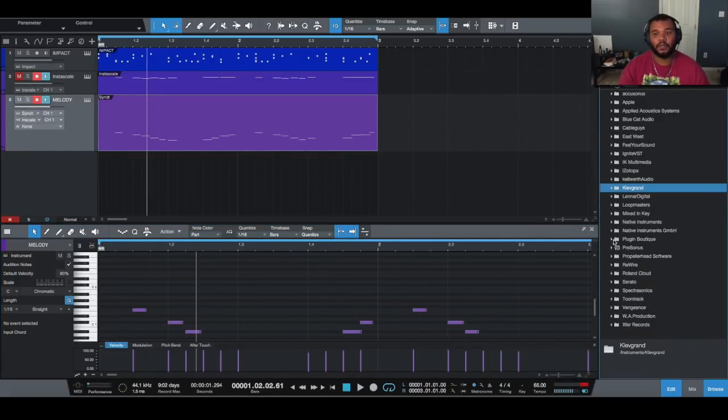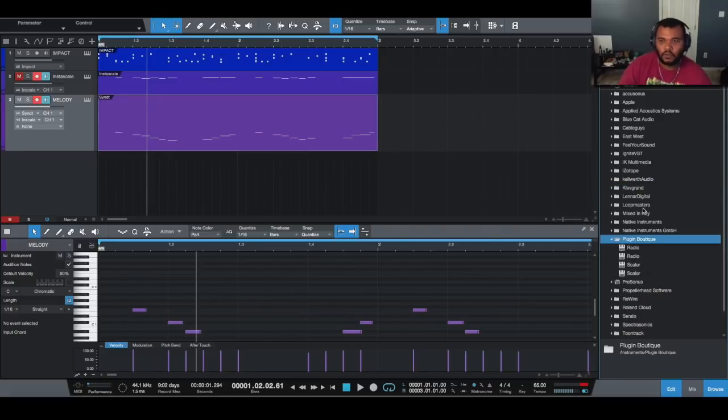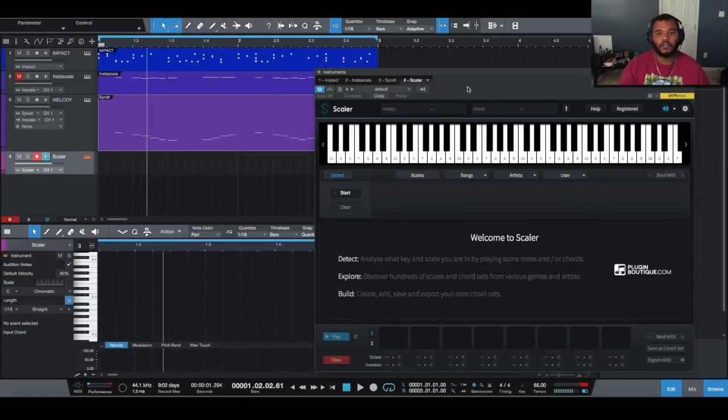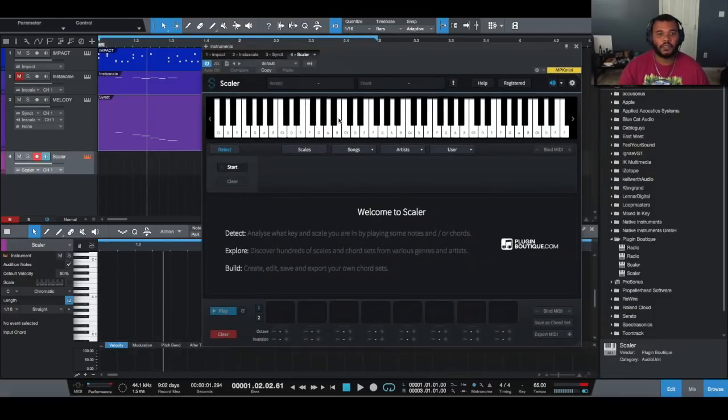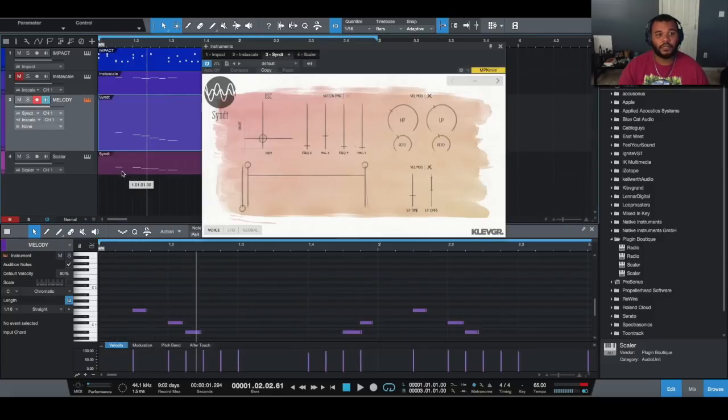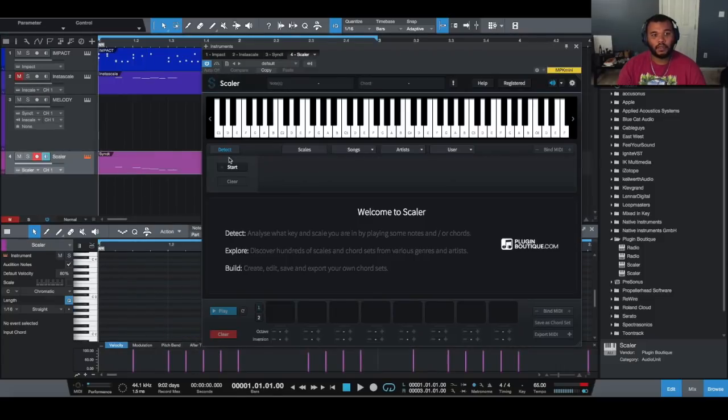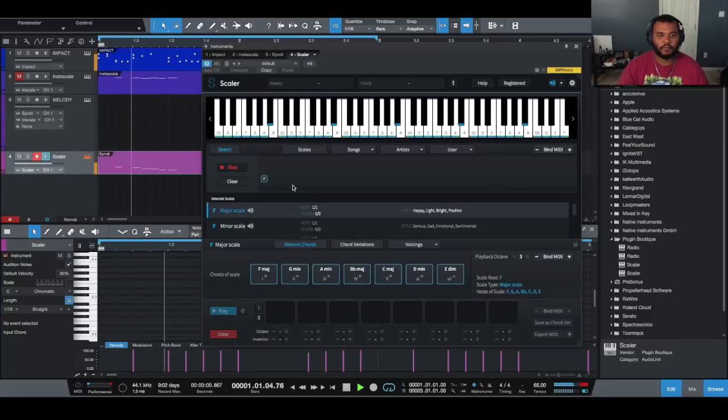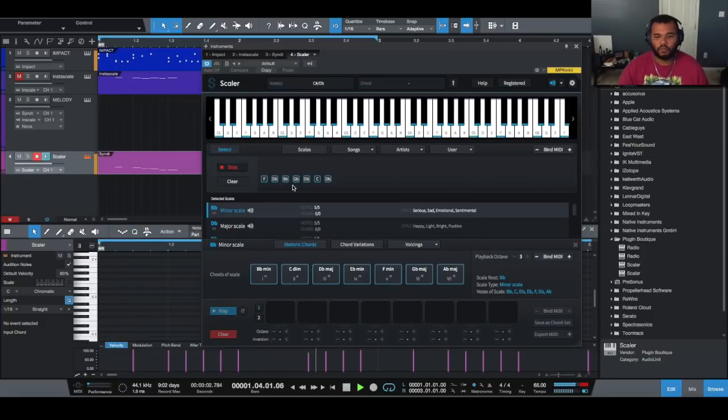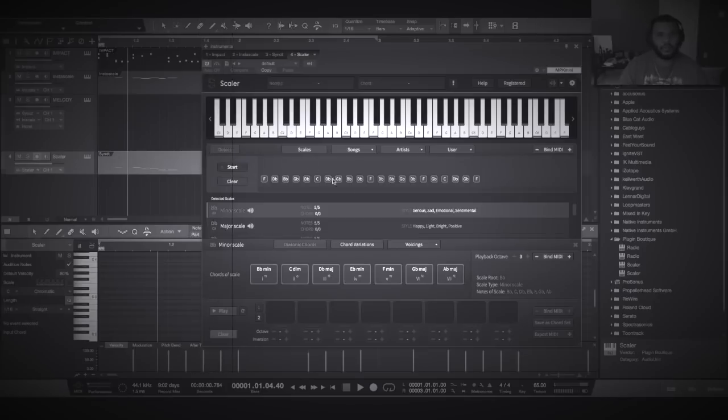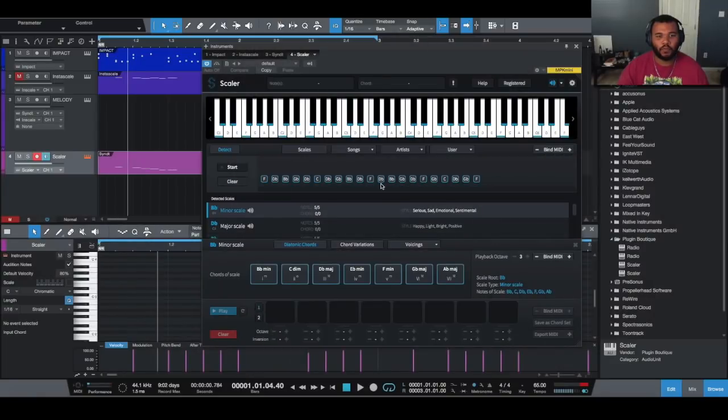So people like me who don't know all the scales by heart in terms of what keys belong to them, I could probably use something else which is Scaler. And a lot of people like Scaler, so I know you guys would want to see that too. So I'm bringing Scaler into the mix. Scaler's in the mix. Scaler detects scales. So I'm bringing this MIDI file down, let's turn this detect mode on, and let's see what we get.